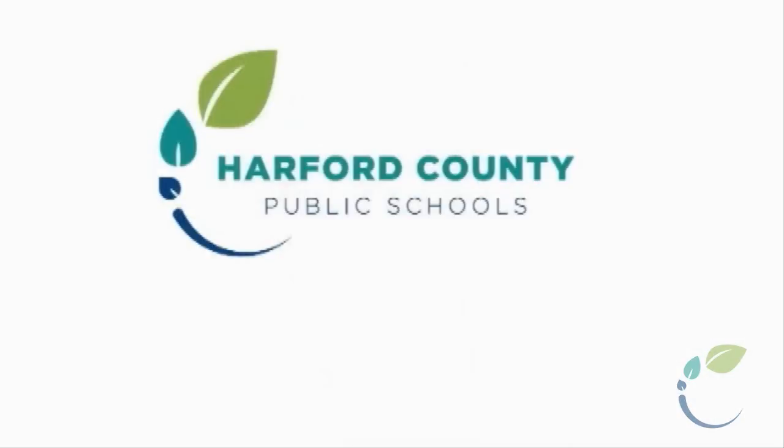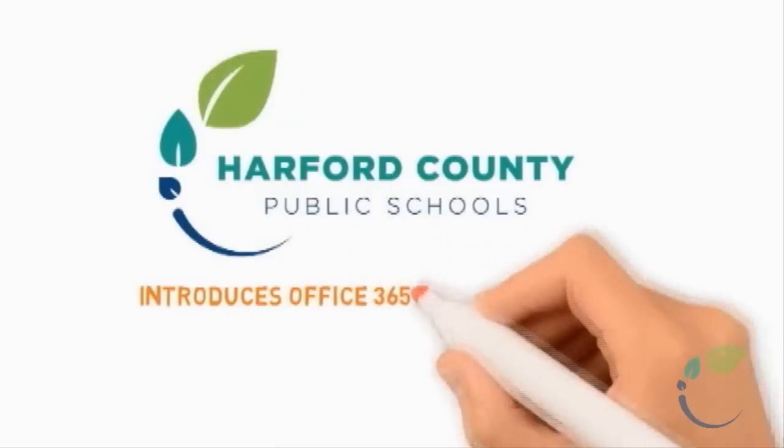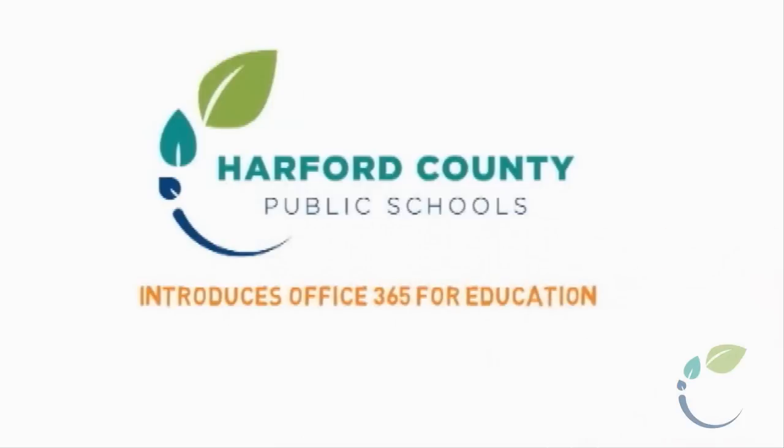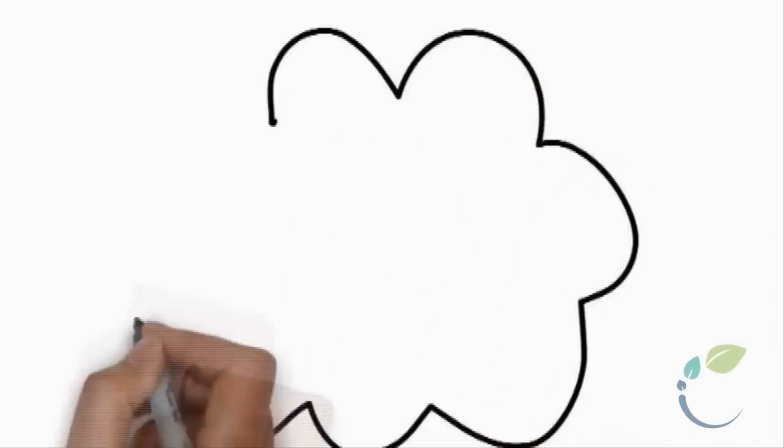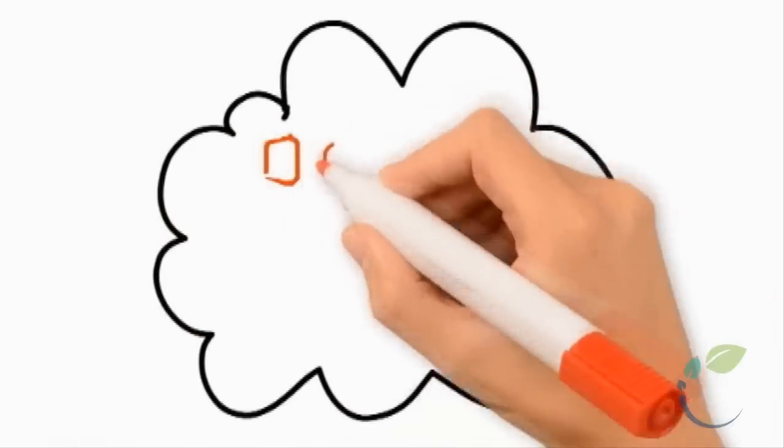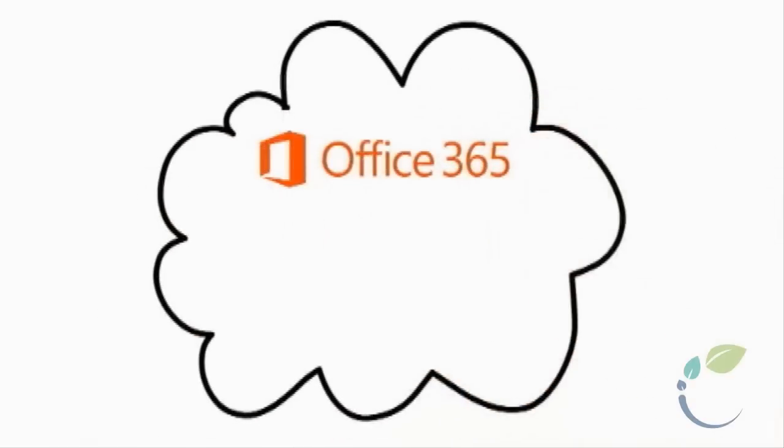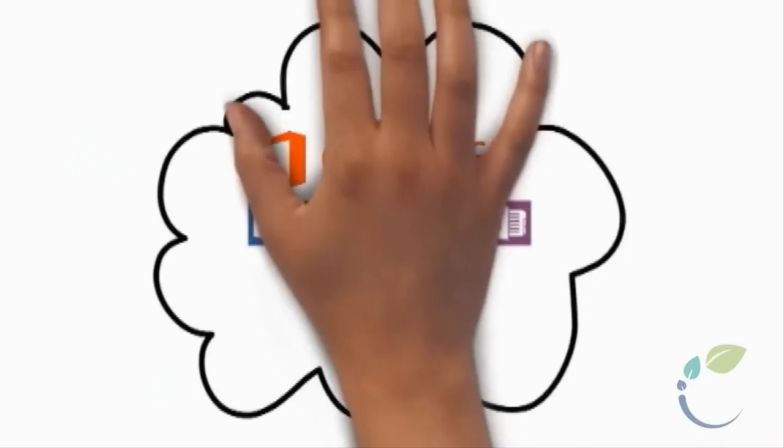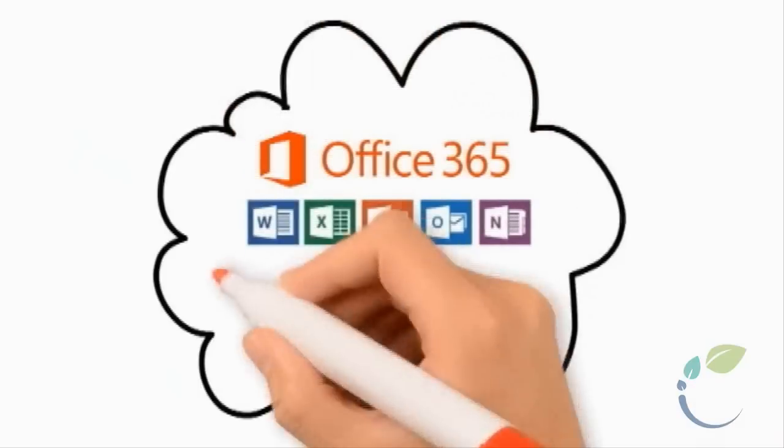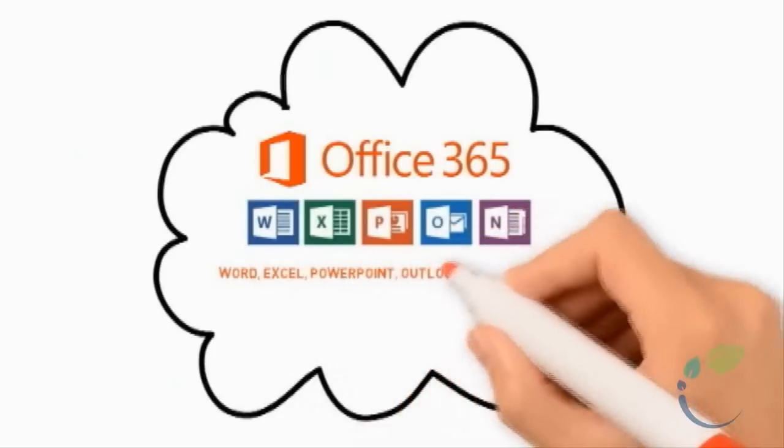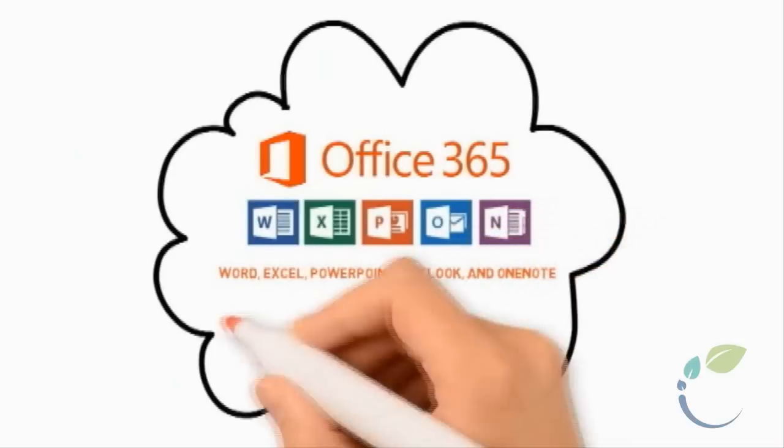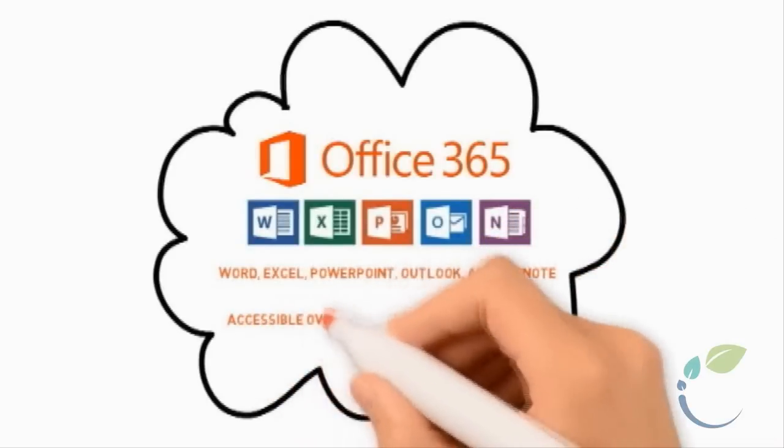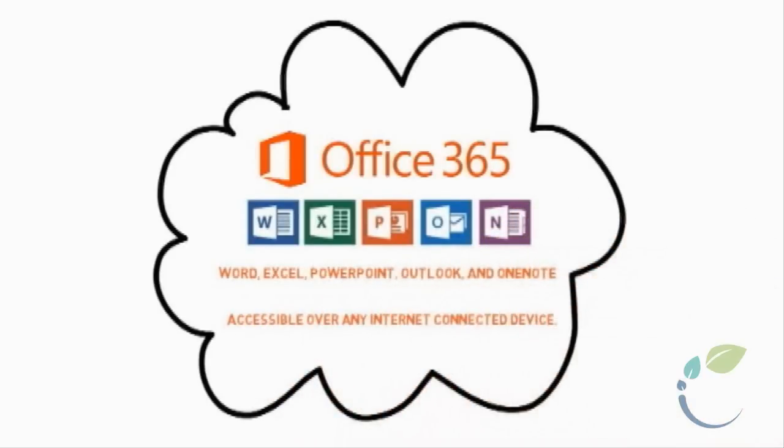Herford County Public Schools introduces Microsoft Office 365. Office 365 is all your familiar Office applications, accessible anytime on any connected device.